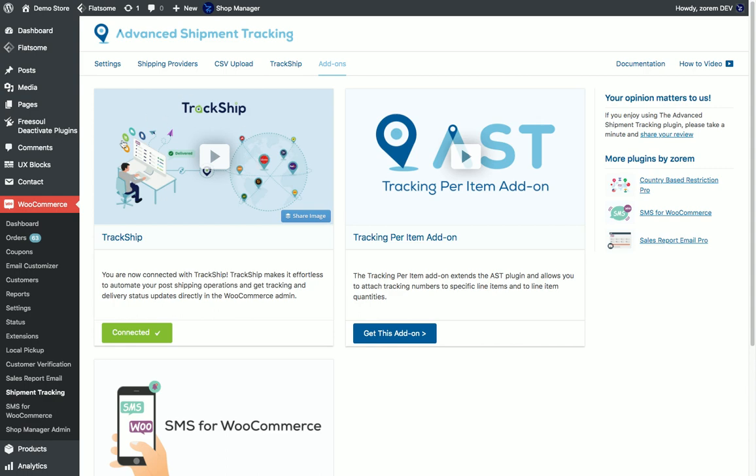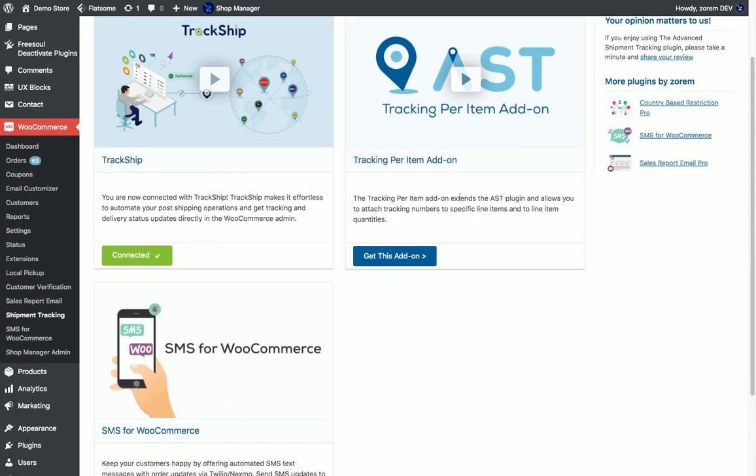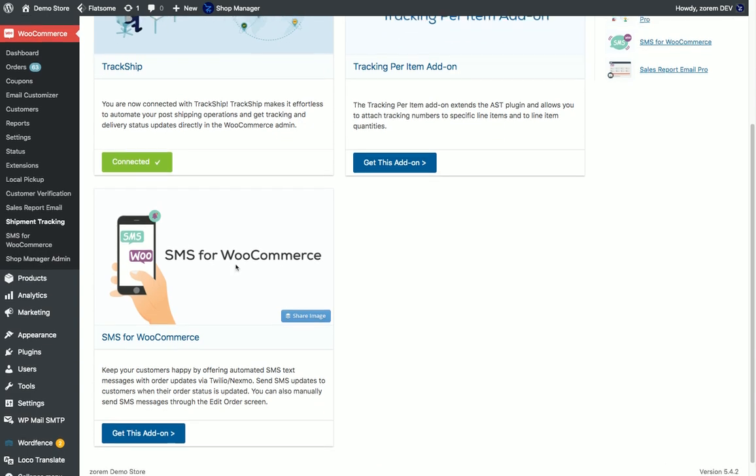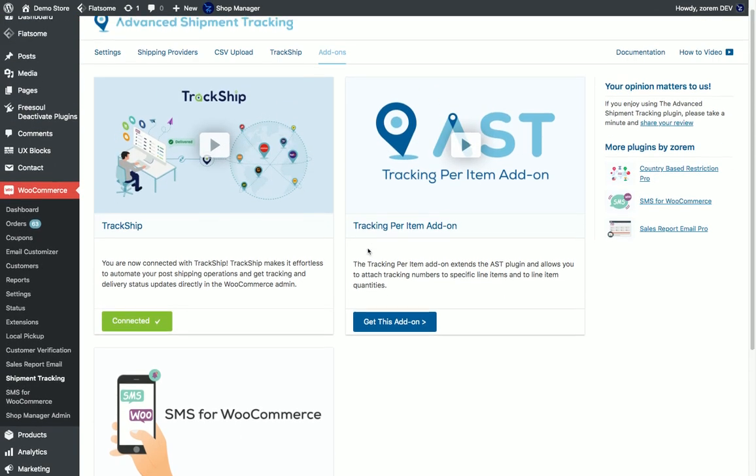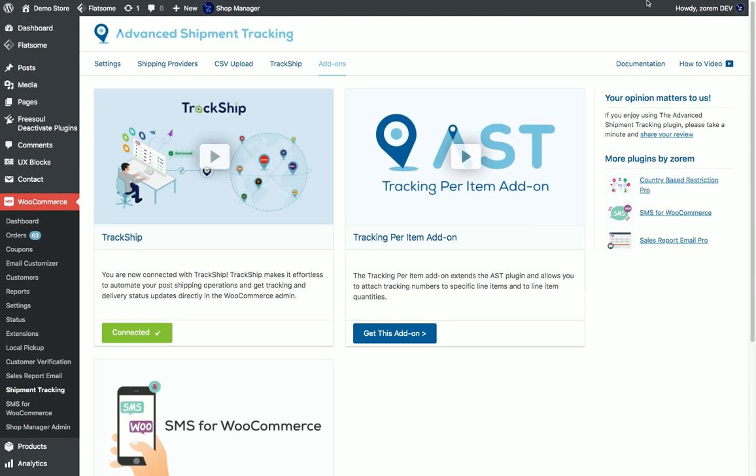We have the Advanced Shipment Tracking add-on and SMS for WooCommerce add-on. Thank you very much.